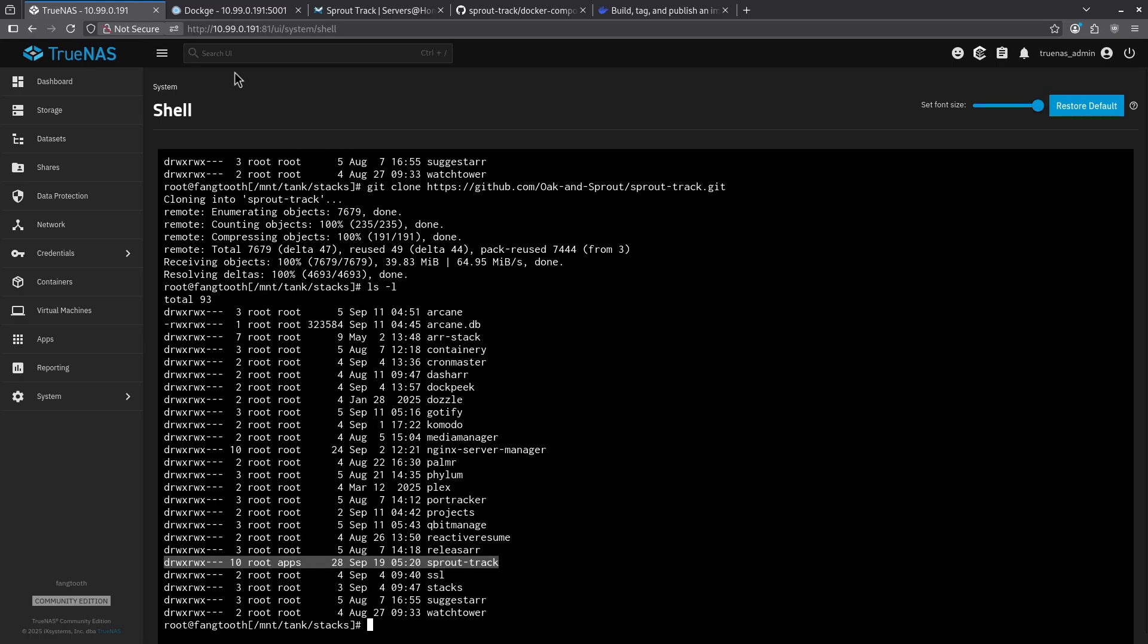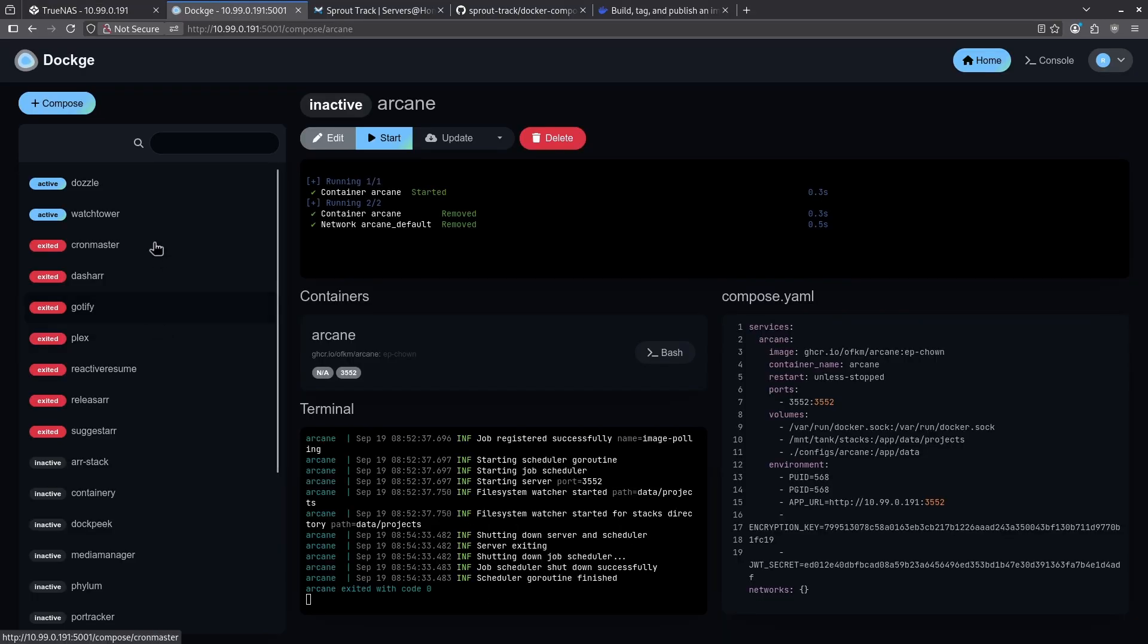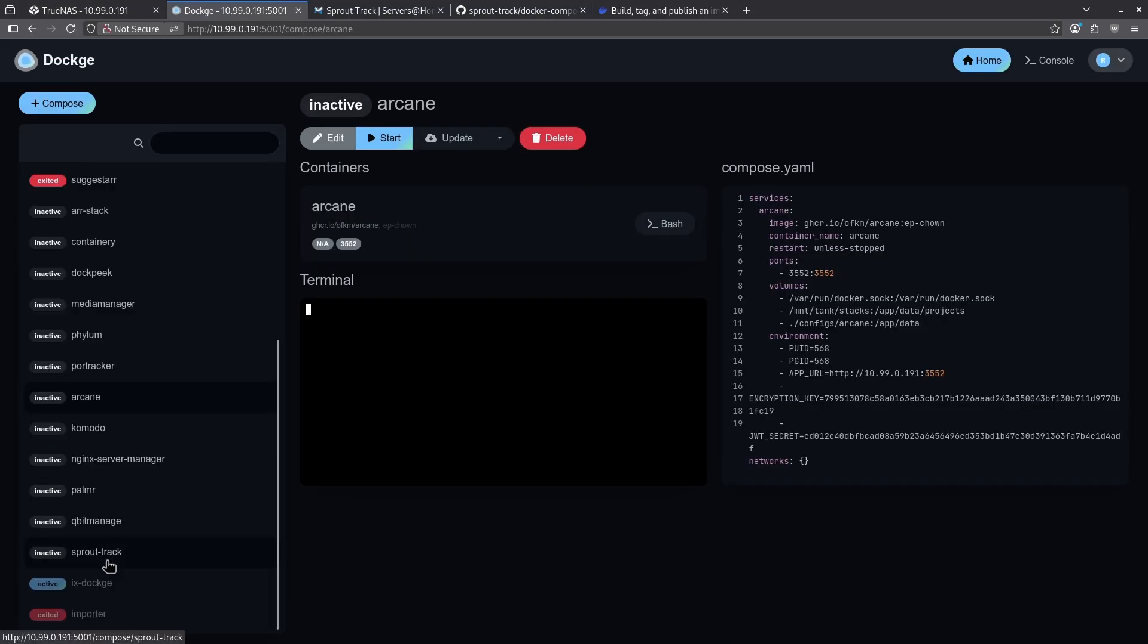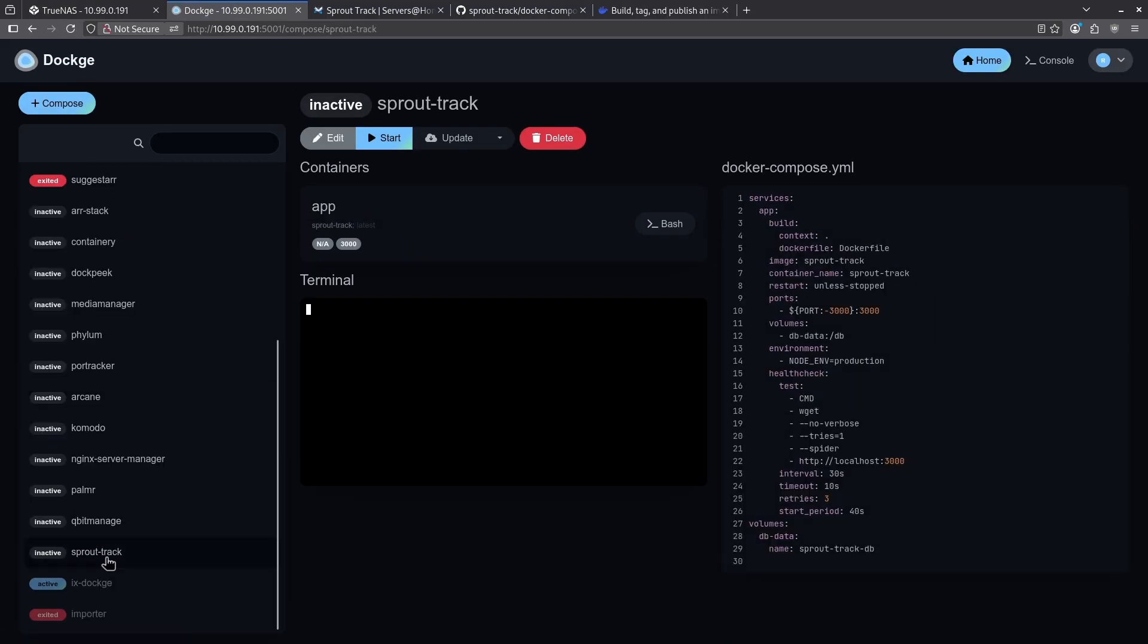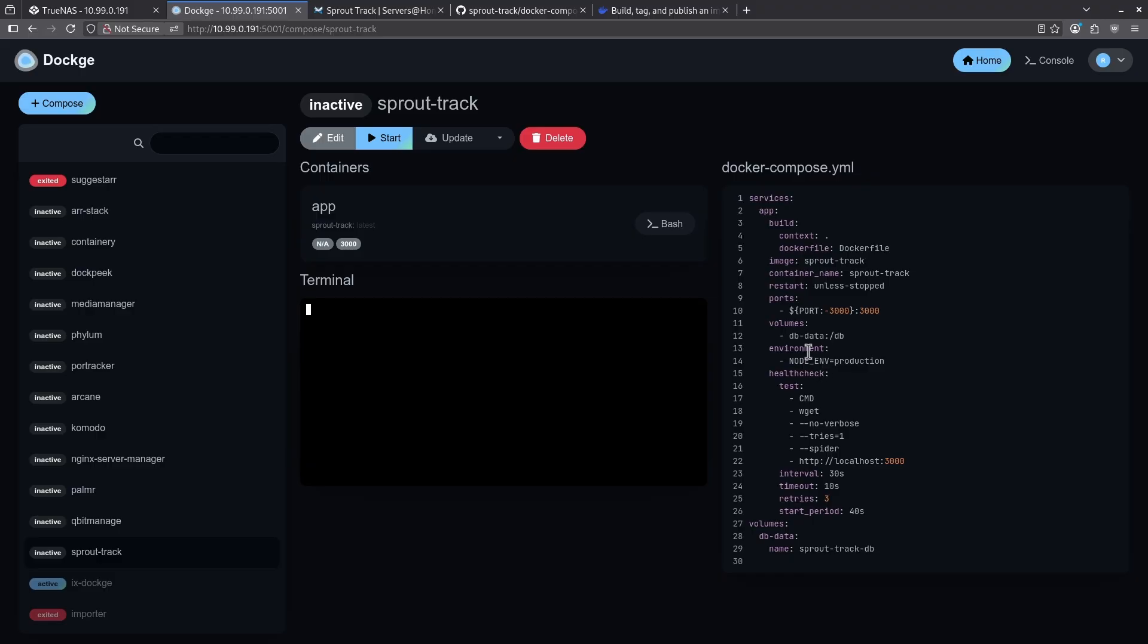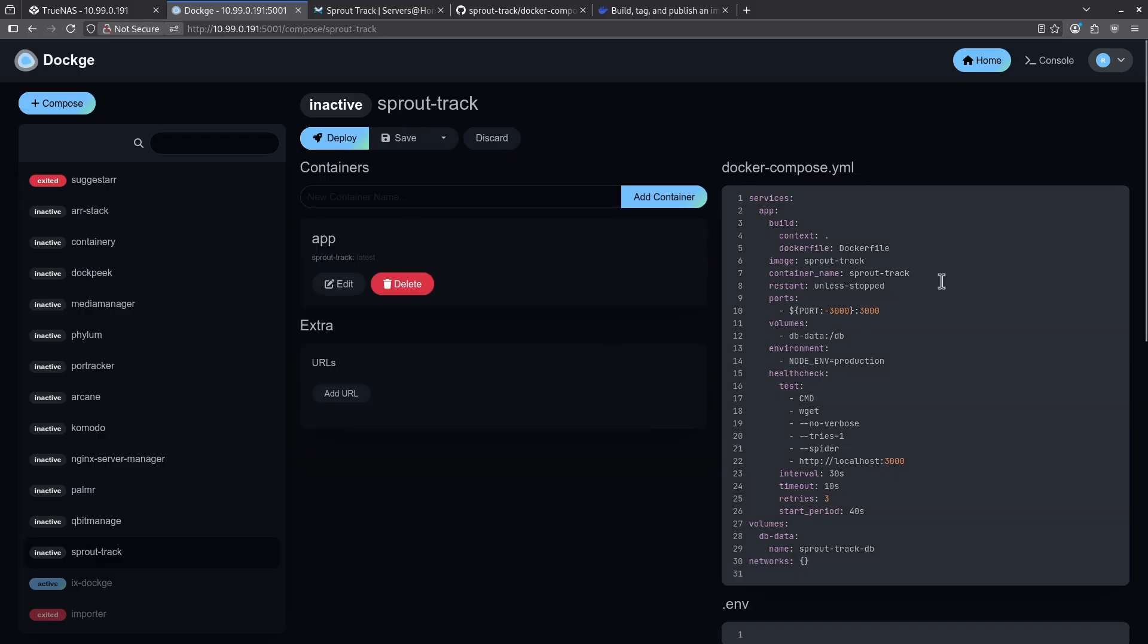Let's jump over to dockage. So I'm going to go ahead and refresh this whole page. Now down here, I see a sprout track listed as inactive. And here is my docker compose.yaml. All I have to do at this point is edit this to be what I want it to be and then go ahead and run it. So let's go ahead and edit this right here.